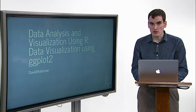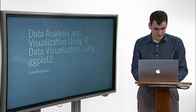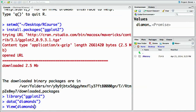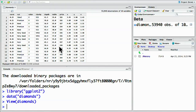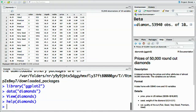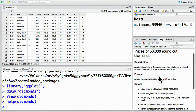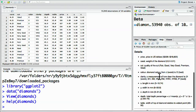Once we've loaded the diamonds dataset, we can view it using VIEW (capital V), diamonds. Here we get a view of it, kind of like a spreadsheet. Here we have the carat — that's the weight of the diamond — the cut, color, and clarity, each measuring something about the quality of the diamond in various levels. And then we get other attributes, including the price in dollars. We can find out what each of these mean using the help function, which gives a description of the diamonds dataset and details about each of the columns.